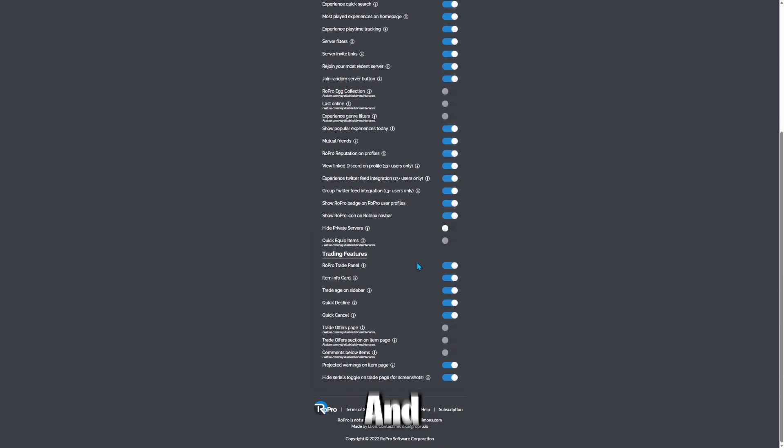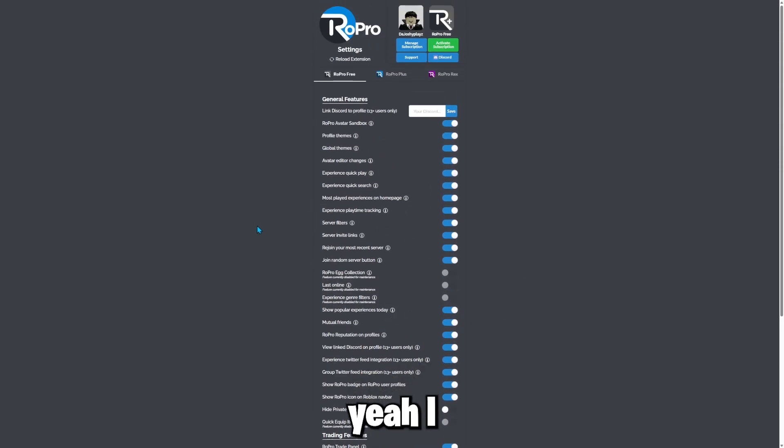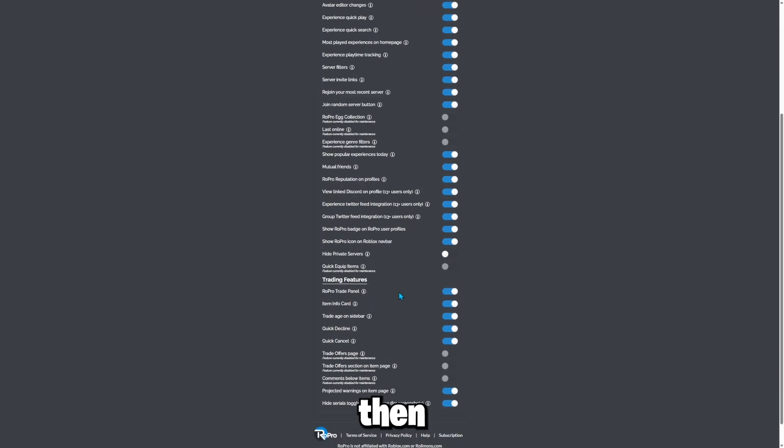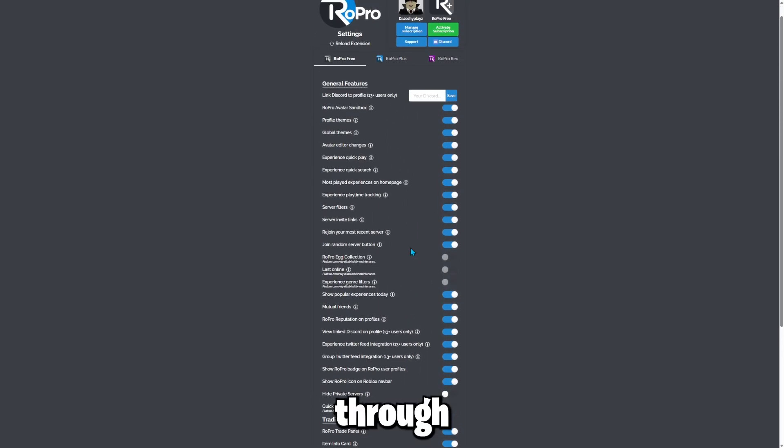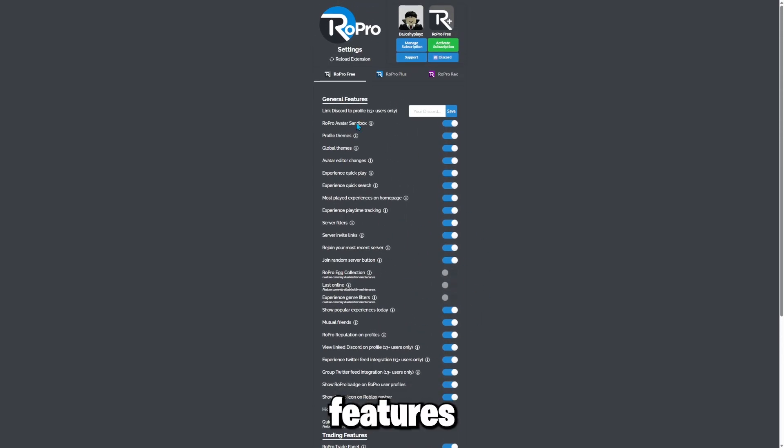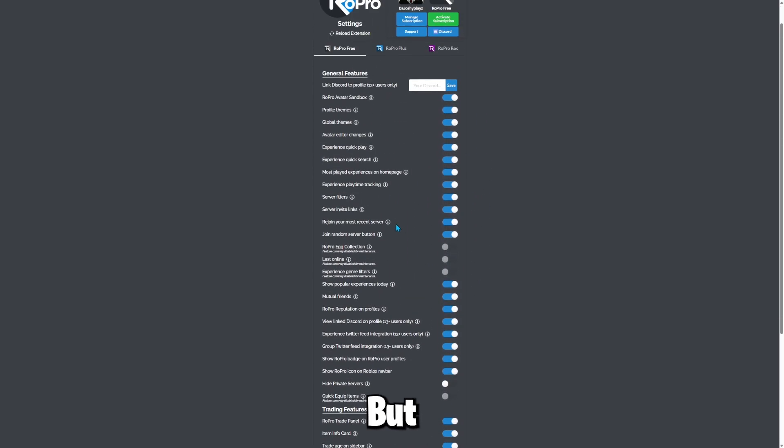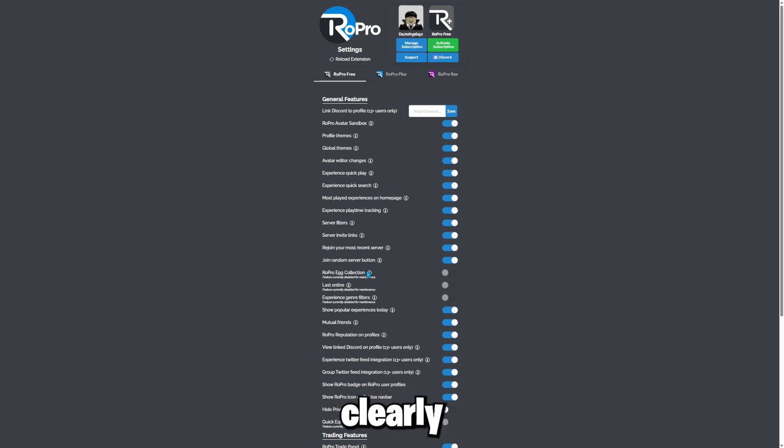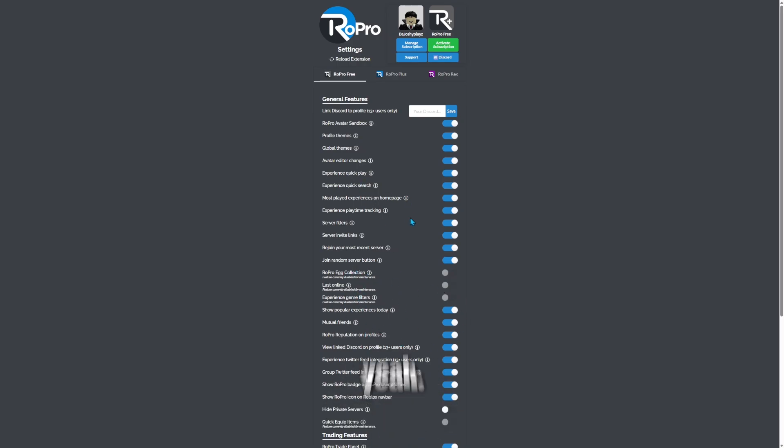And it says last online feature currently disabled for maintenance. And this feature is super cool. I recommend getting this feature. And I'm not going to go through all of the features that this thing has to offer, but you can clearly see that it has a lot of features.